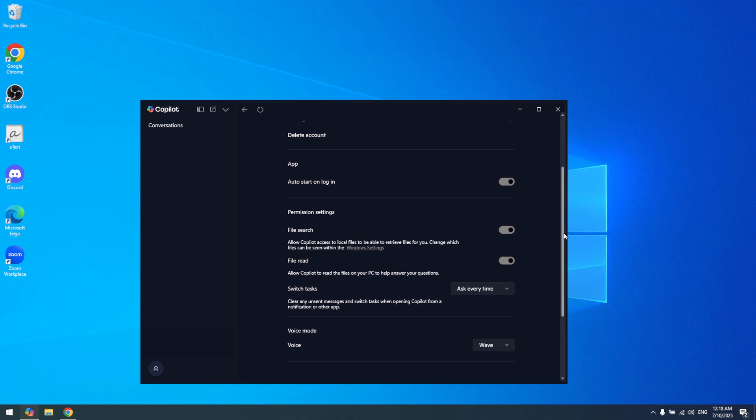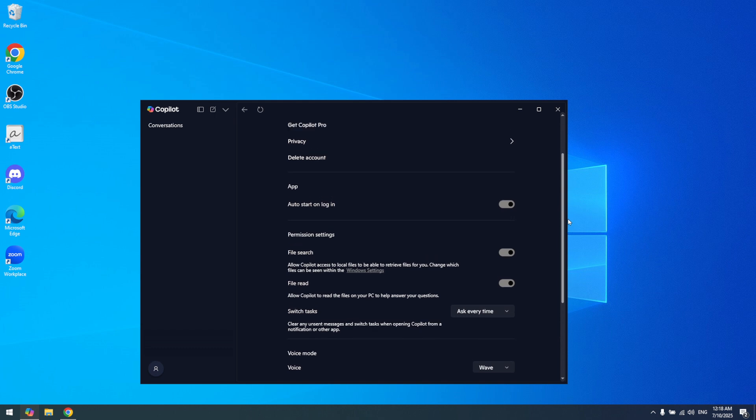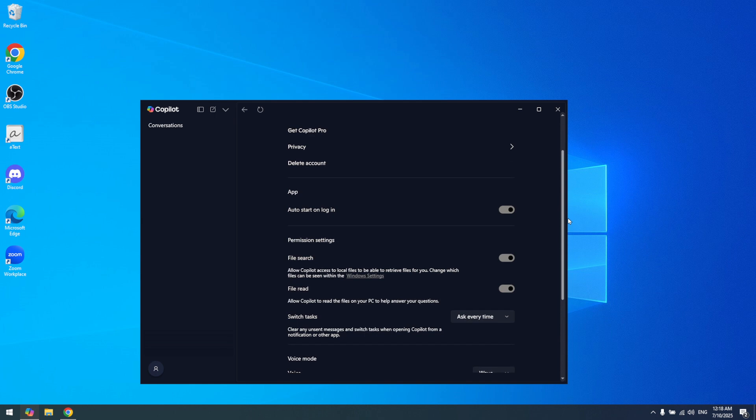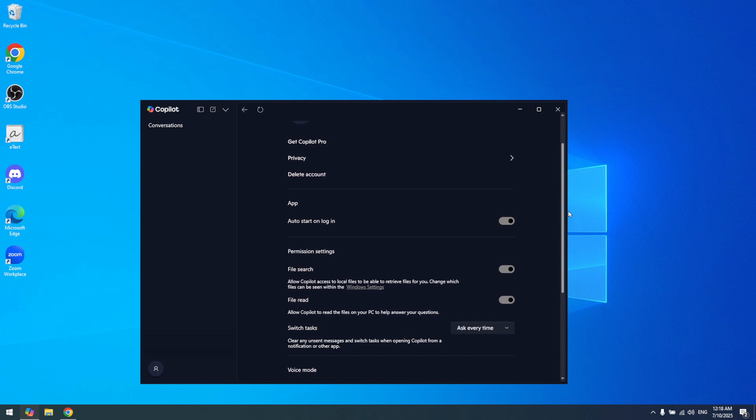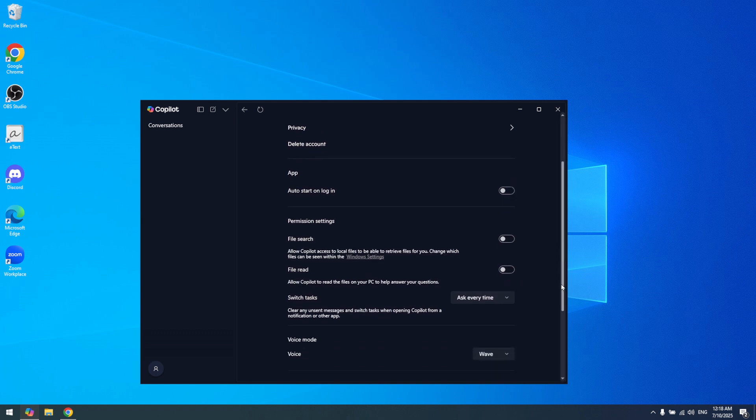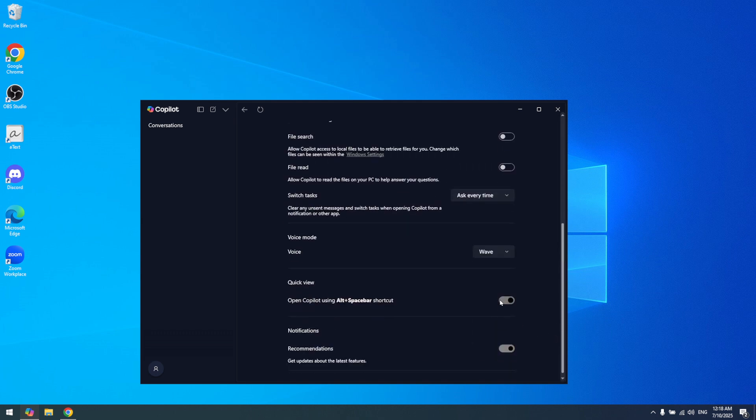Once inside the settings, you'll see a series of toggles representing different functionalities and features that Copilot offers. Go through these toggles carefully and ensure each one is switched to the off position. Turning off all these options will effectively disable the functionalities offered by Copilot, meaning it will no longer provide suggestions, track your activities, or perform any assistance tasks unless reactivated again.